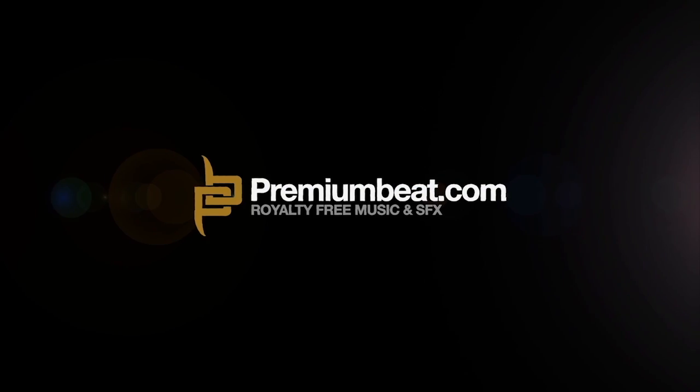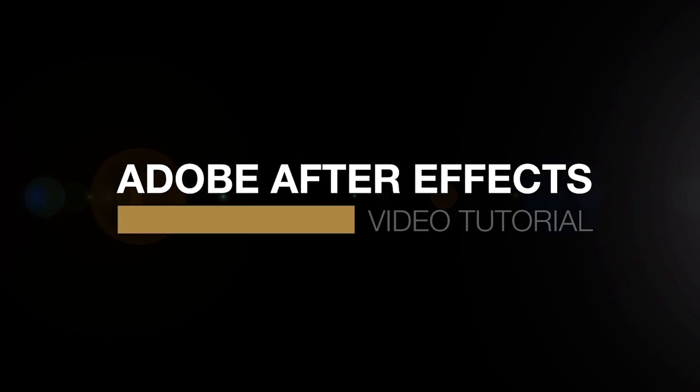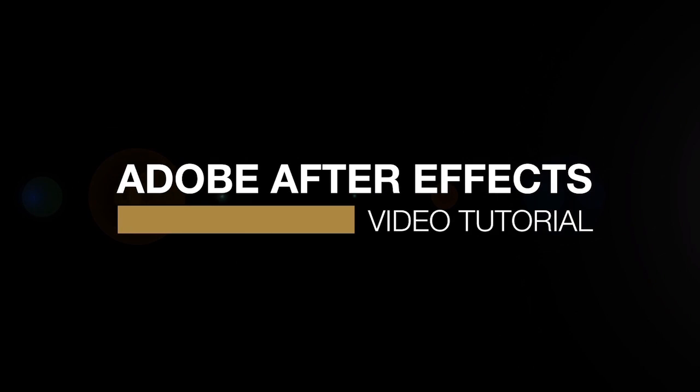This is Evan Abrams for PremiumBeat.com, and in this After Effects tutorial, we're going to create this weird rolling over text. It's pretty good fake 3D, and I think you'll have a lot of fun with it. And you'll probably learn a thing or two about expressions that you didn't know before.